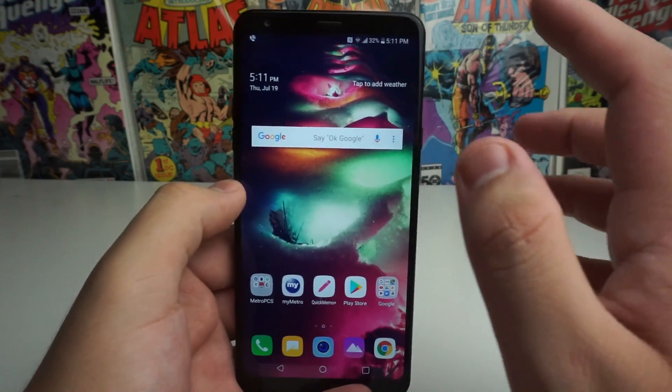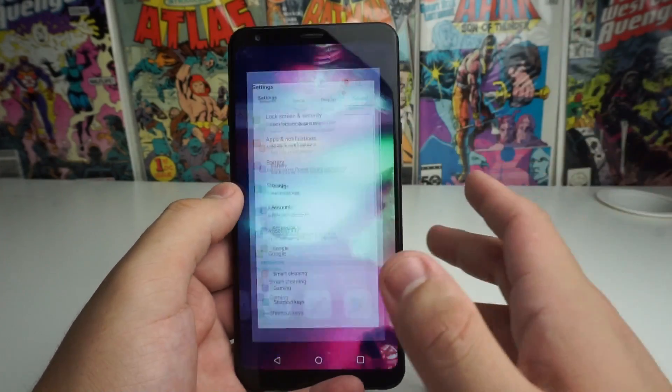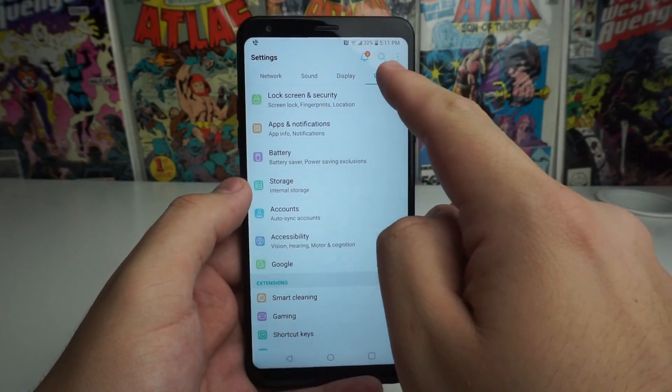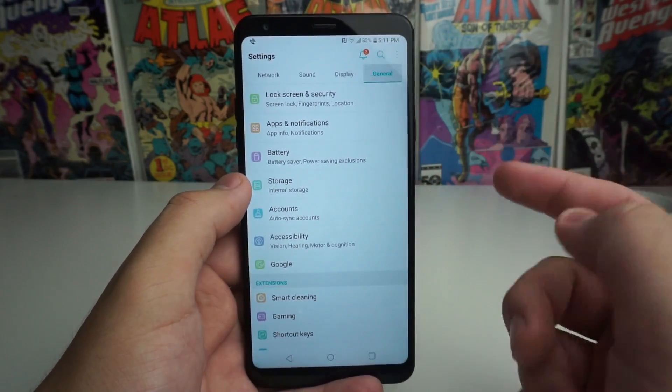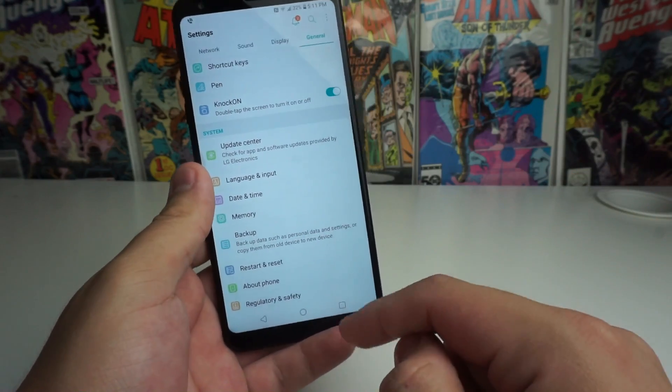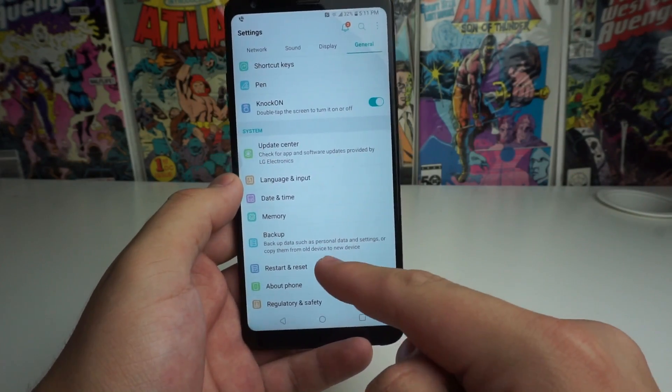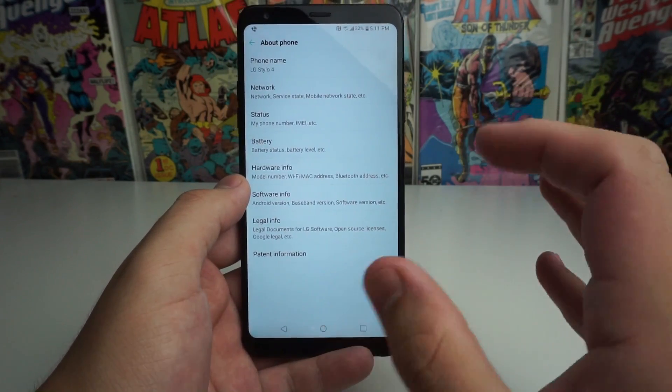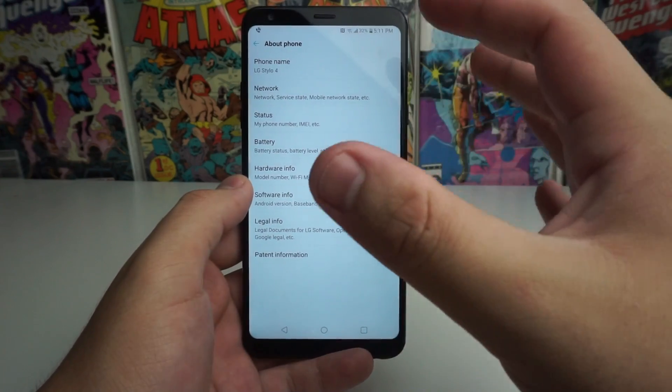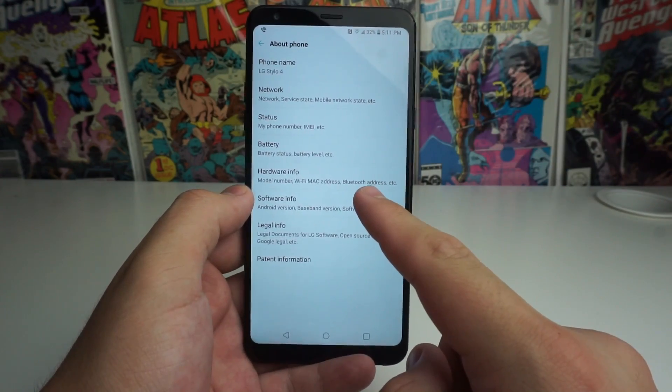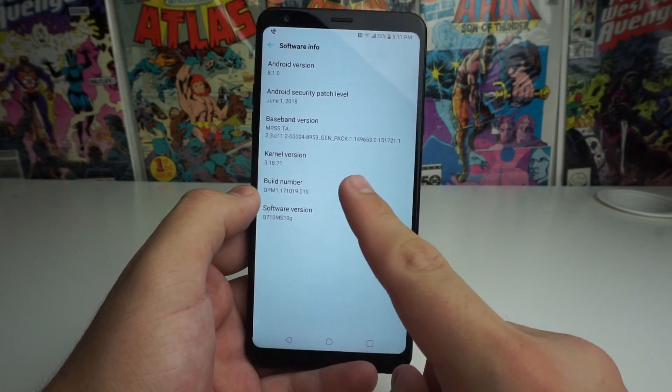So first thing we're going to go ahead and do is go into the settings, like a lot of the things that we do, and we're going to go all the way to general. So click on general, and we're going to scroll all the way to the bottom, and we're going to get this thing called about phone. We're going to then click on it, and we have all of these little things right here. We're going to click on software info. That's all we're going to need.